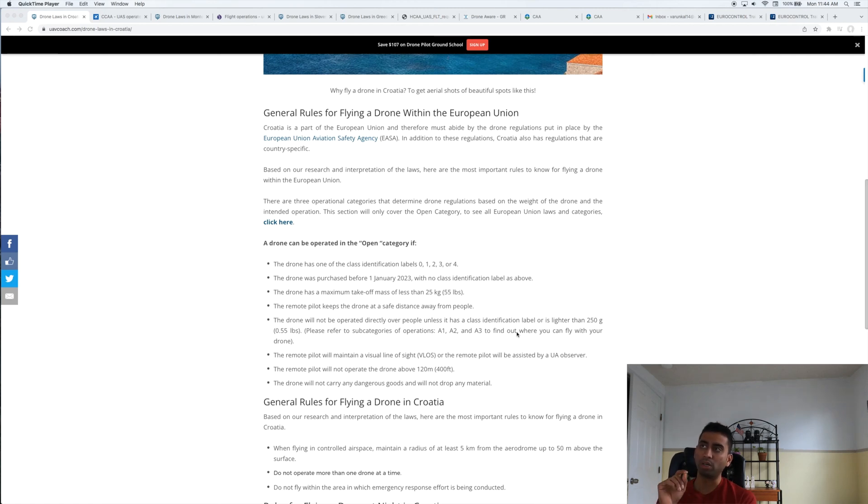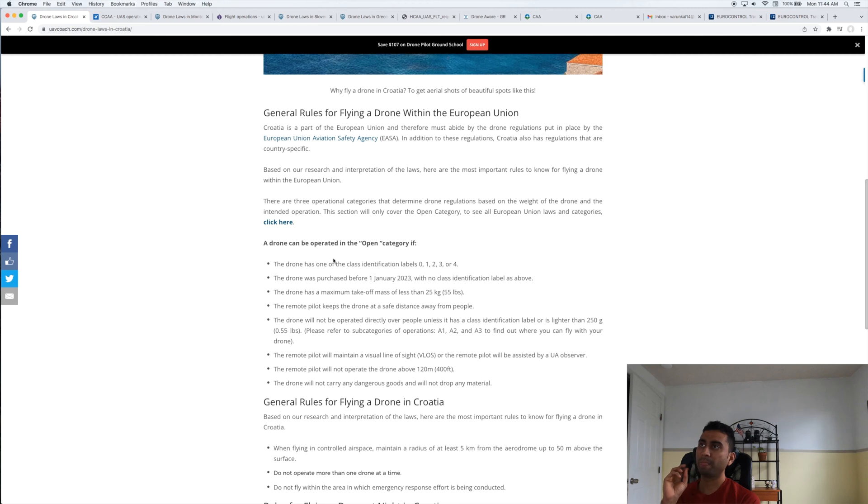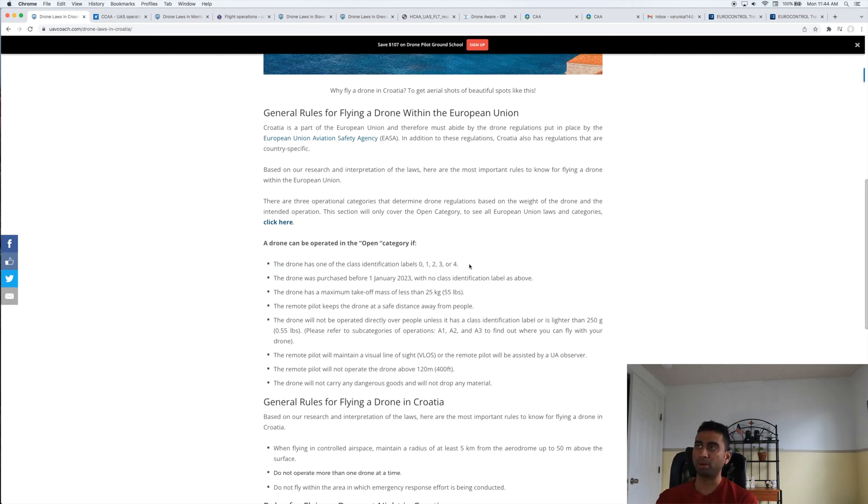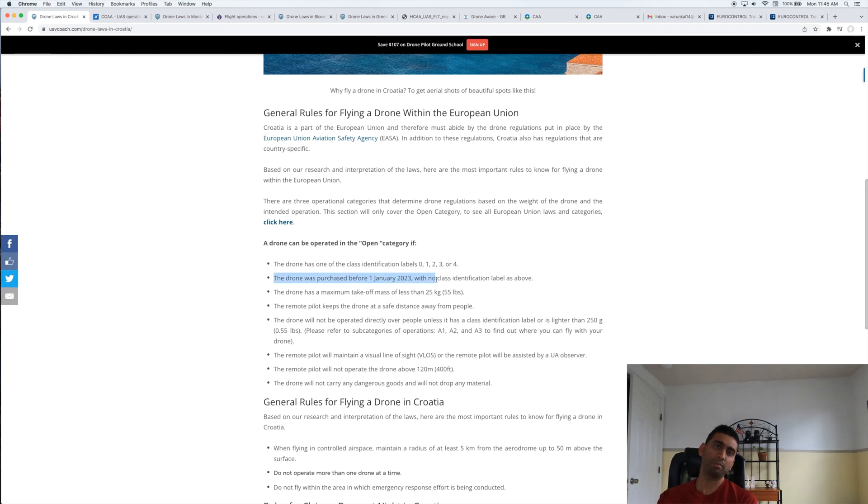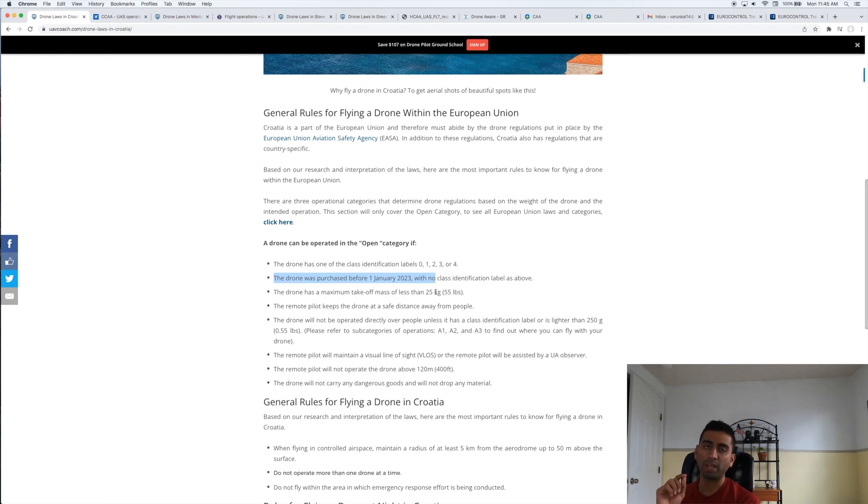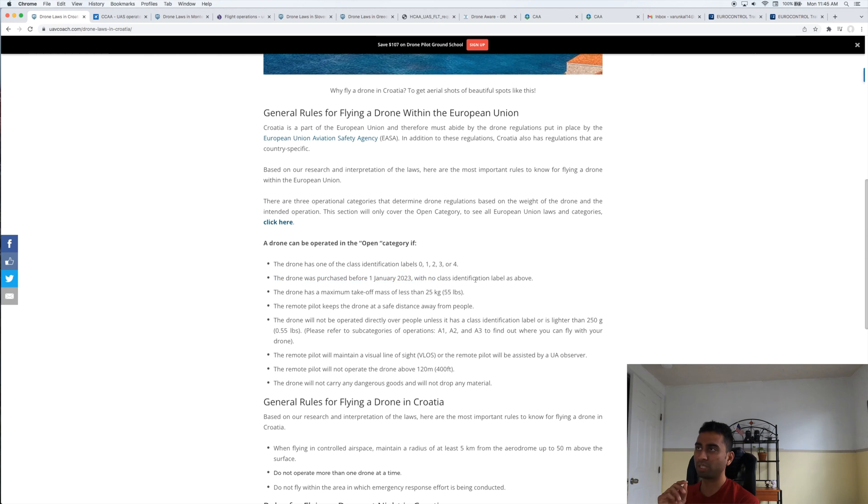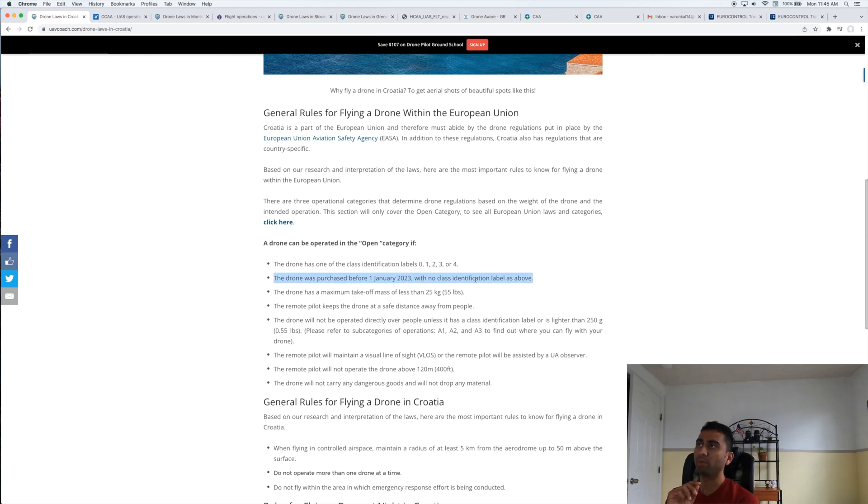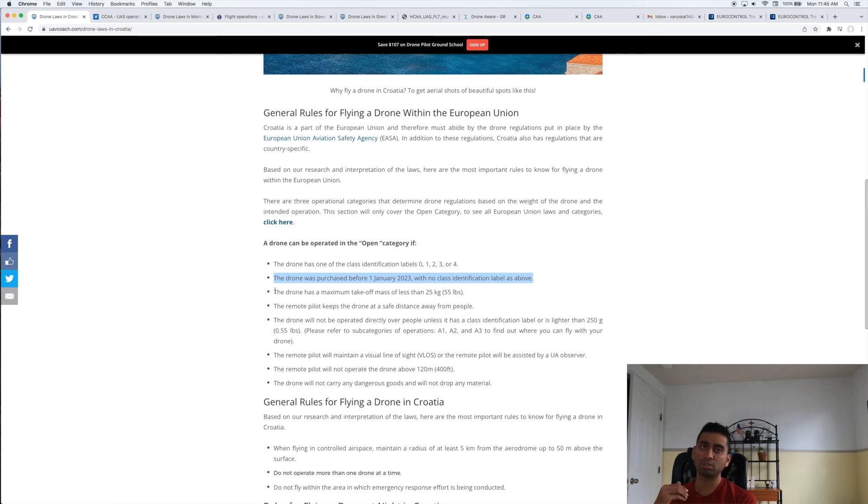You can check them out here, and I basically realized first of all you need to know what class is your drone. There are certain things that you need to remember—find out what class identification your drone is. It basically depends on the weight and the size of the drone, and also sometimes depends on when the drone was purchased.